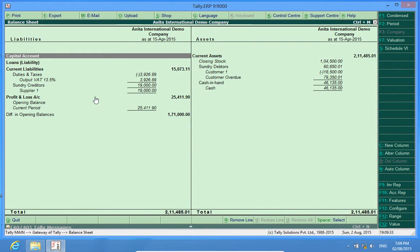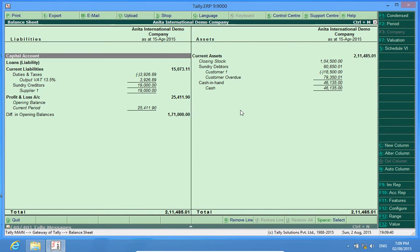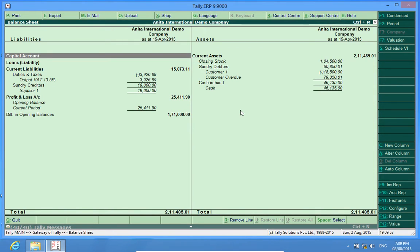Similarly, sundry creditors, duties and taxes. Now I can see all the members, and I don't have to go to the annexures to find what is written inside. This is the way this customization works.